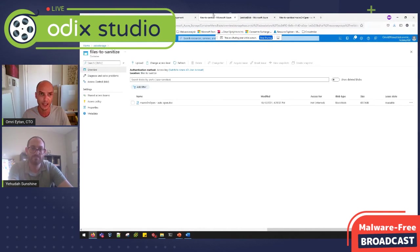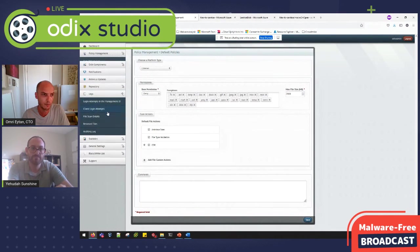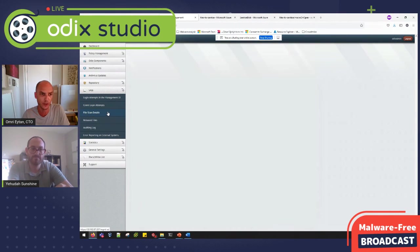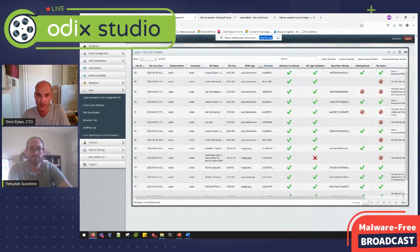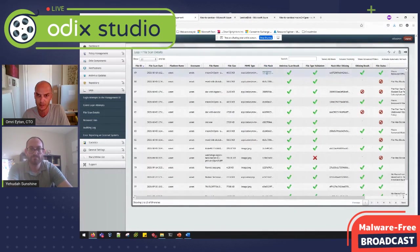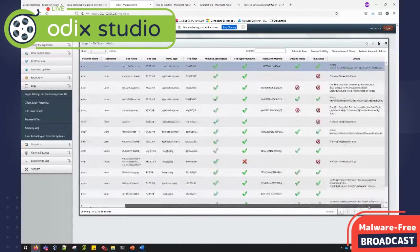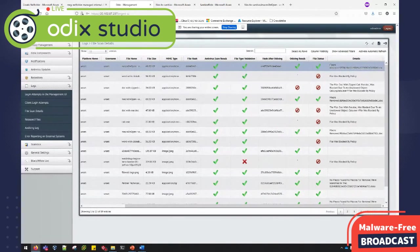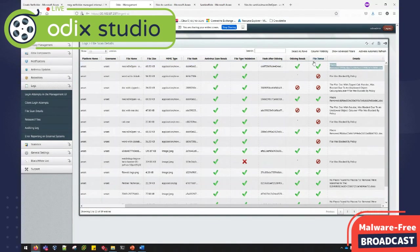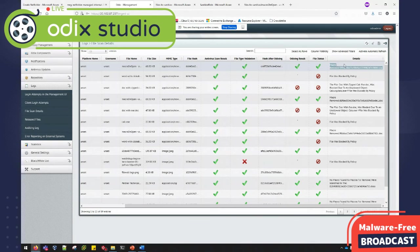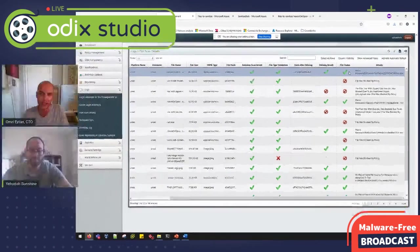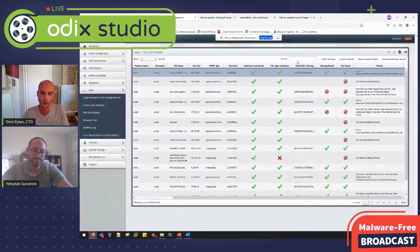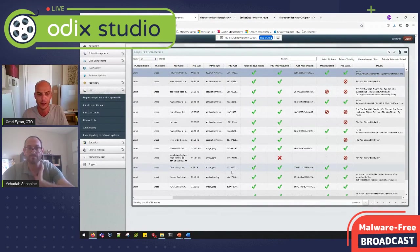And we can also see in our management server in the logs. So we get information, file hash, hash after it was sanitized. And of course, that the macro was removed from the document getting the indication that everything is okay and users can now work with this file.